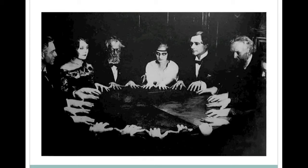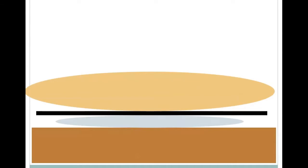In order to prove that the sitters were in fact moving the table, Faraday put some cement on the table and a card between each sitter's hand and the cement. He could see in the cement whether the card lagged behind the table's movement or if the table lagged behind the cards.